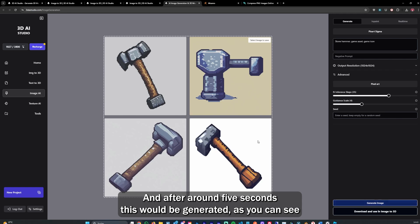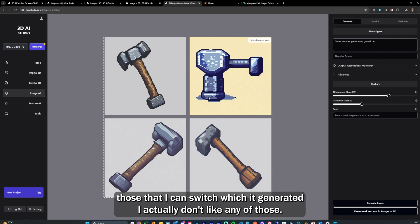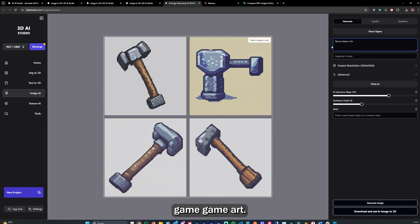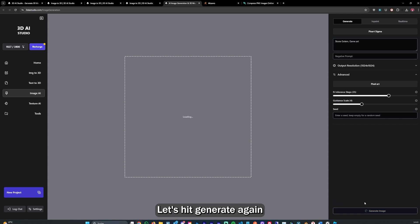After around 5 seconds this should be generated. As you can see, those are the icons which it generated. I actually don't like any of those, so let's try another prompt. Let's say stone golem game art. Let's generate again.